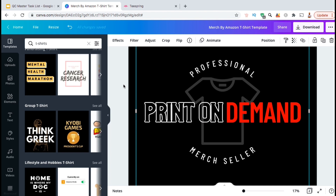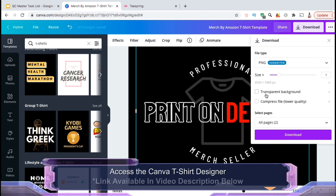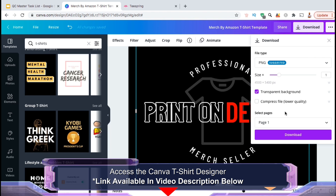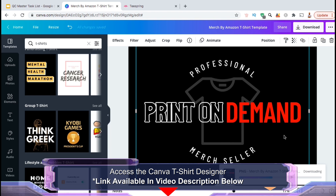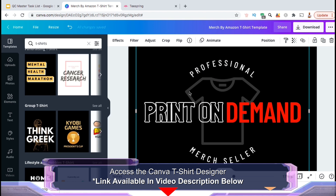But for this example, I've already created a new t-shirt design using Canva Pro to add to my product. If you're looking for a fast and easy way to create t-shirt designs, you can access Canva Pro using the link in the video description to access the t-shirt design templates, tons of royalty-free images and text templates, and even export your designs with a transparent background to use on your products.